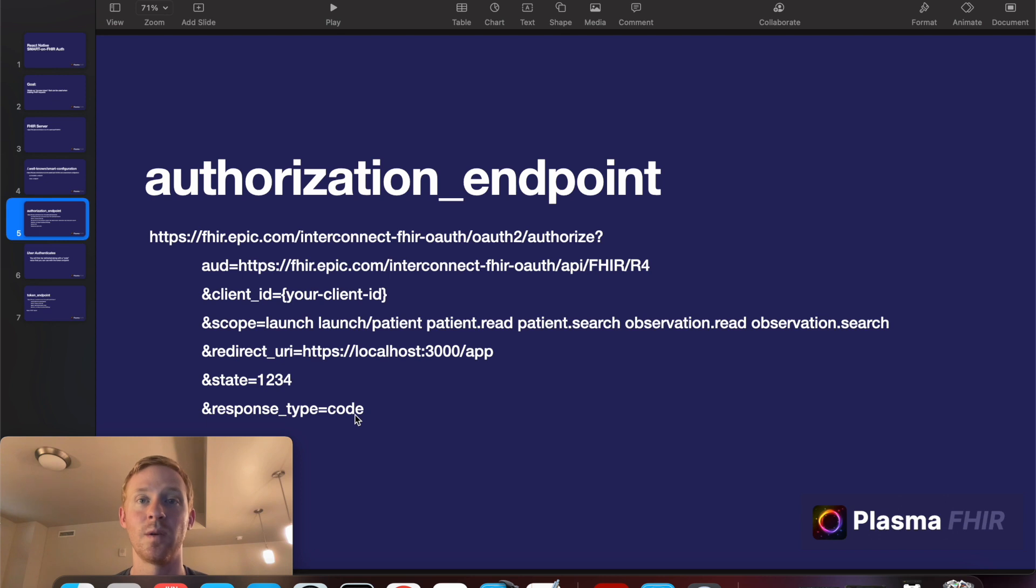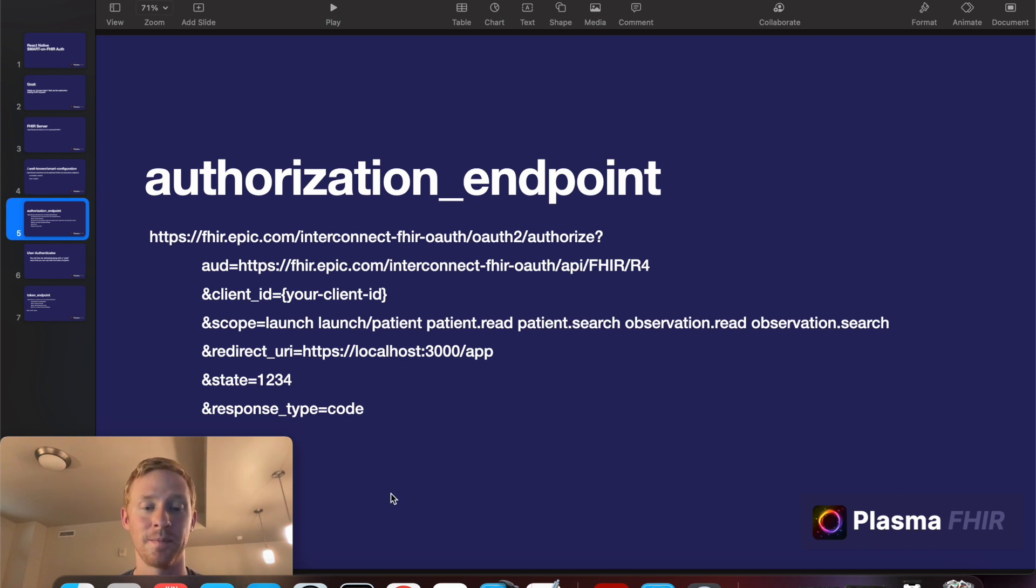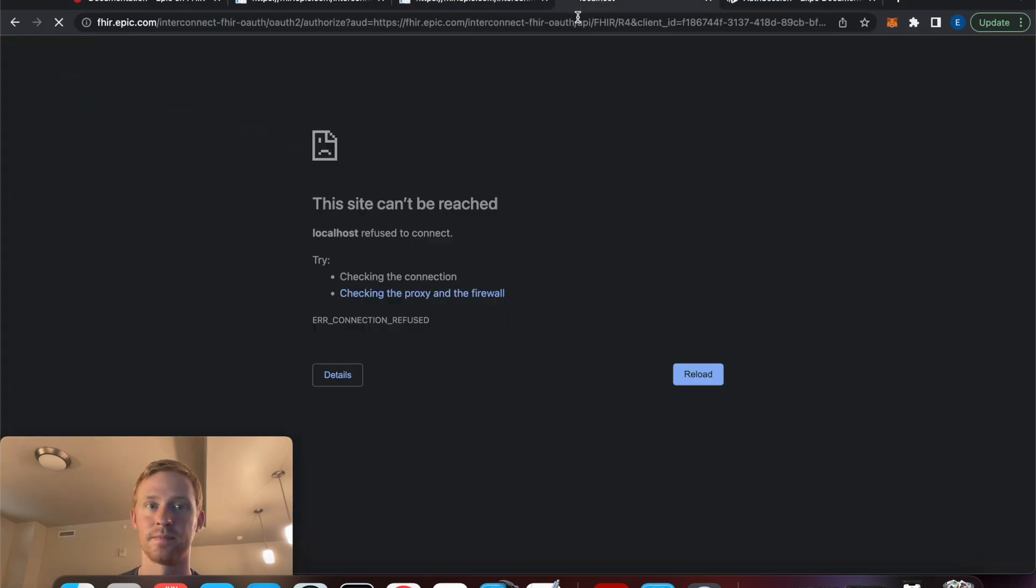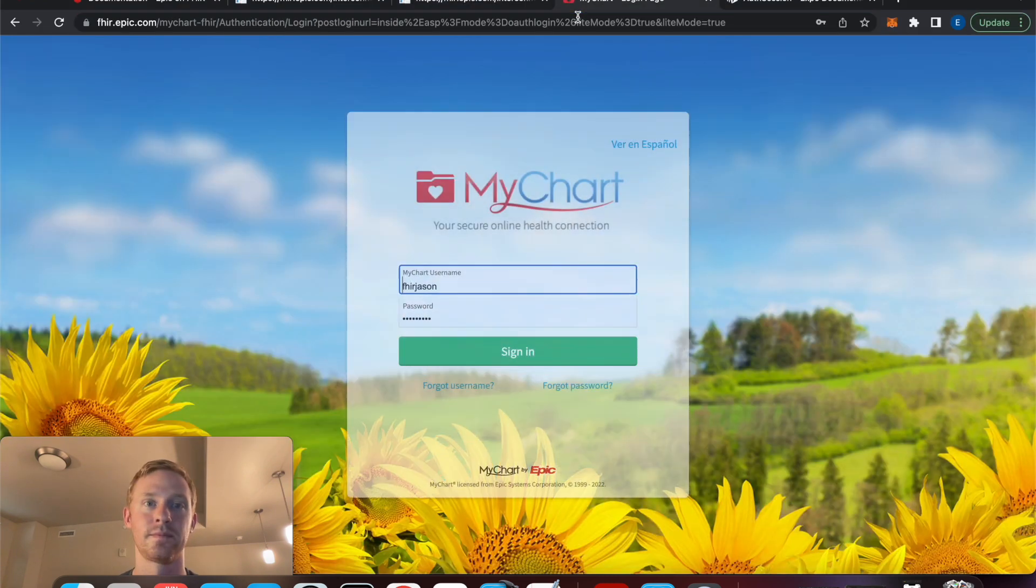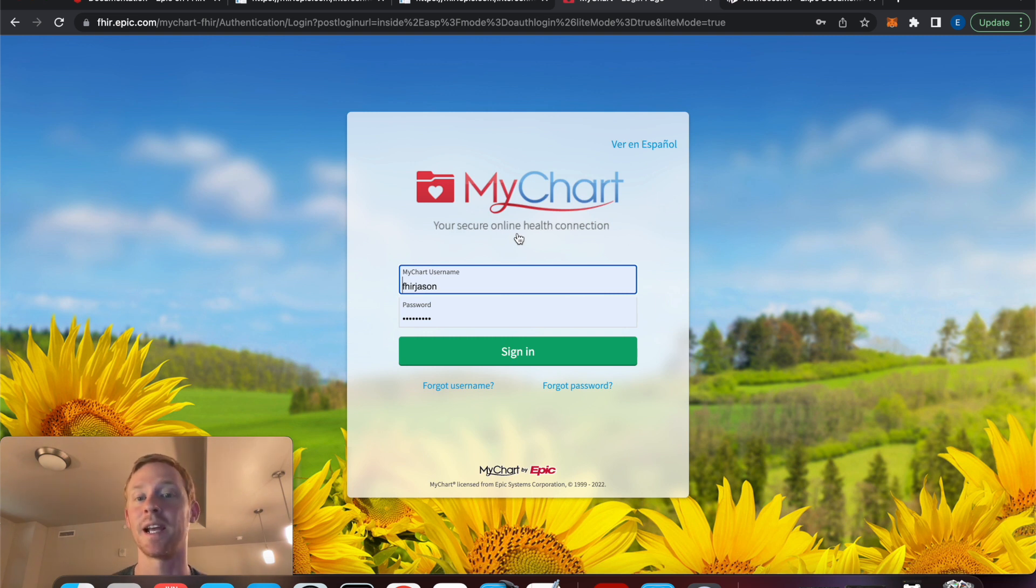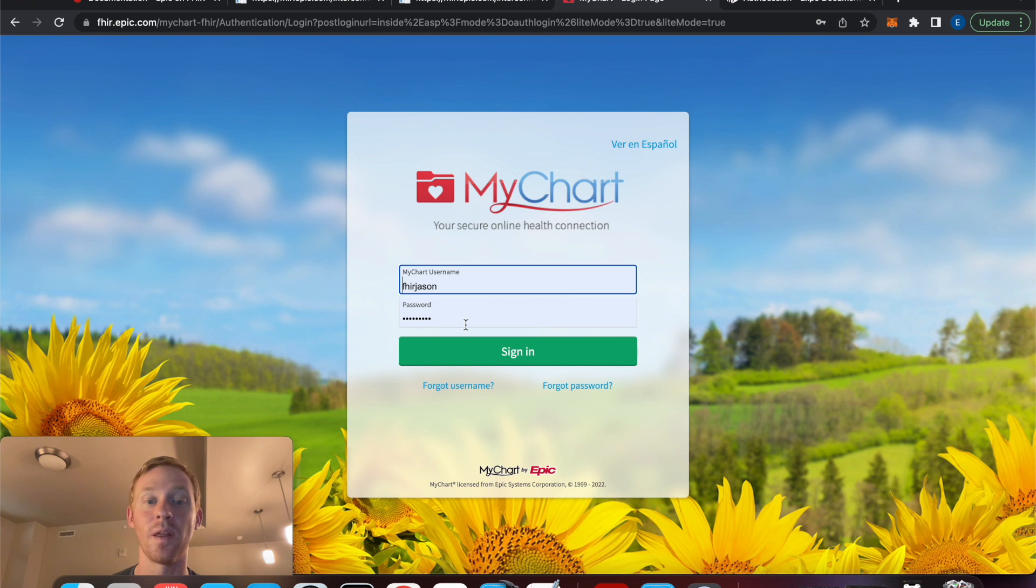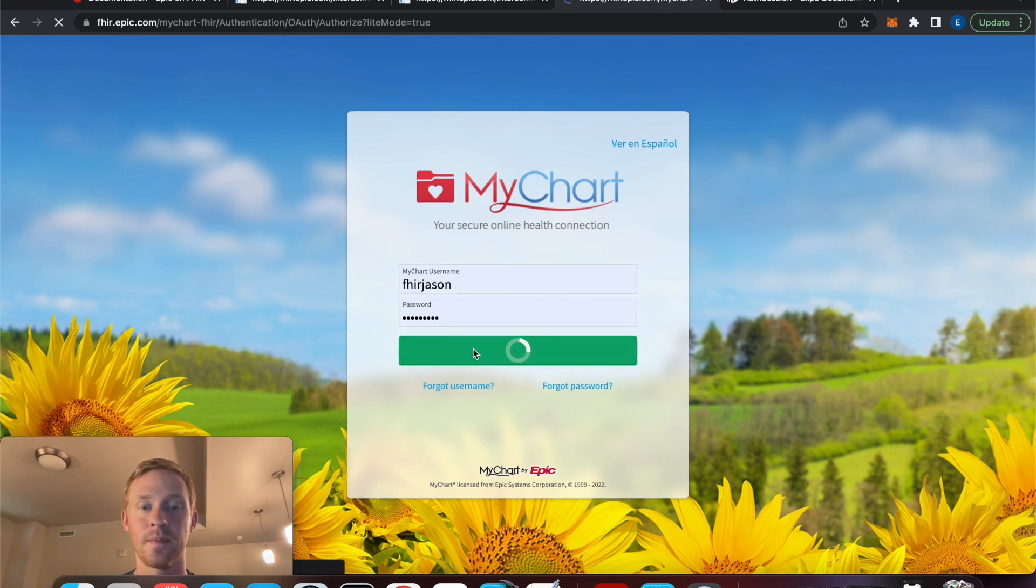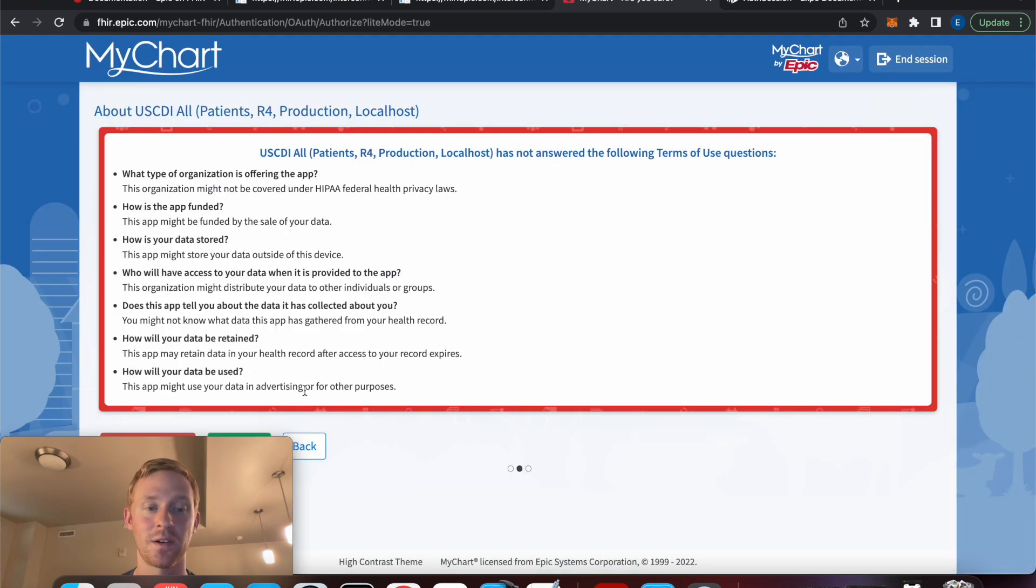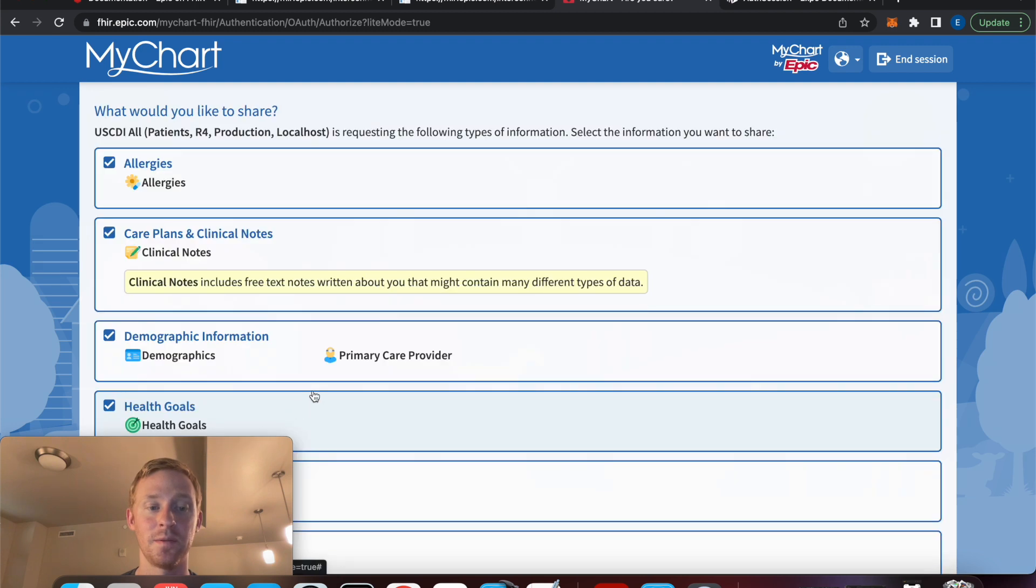So I'll show you how this looks if we were to submit this URL into a browser. Okay so I've been redirected to the Epic Sandbox login page where I can now authenticate this user. And I'm going to go through the same screens that we saw on the demo.